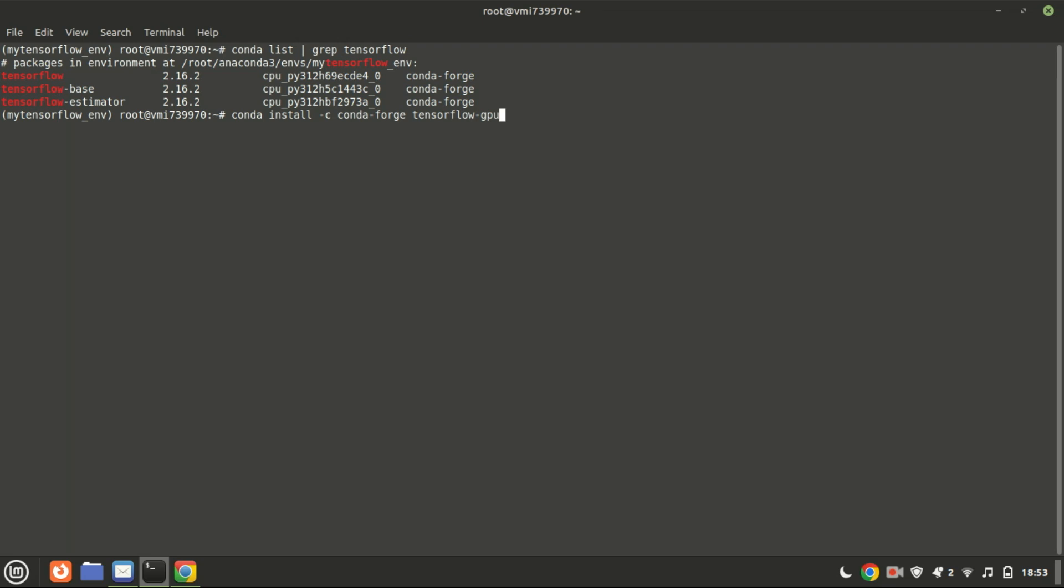You've successfully installed TensorFlow on Ubuntu 24.04 or 22.04. Now you're ready to start building and training your machine learning models. If you found this video helpful, please give it a thumbs up and don't forget to subscribe to our channel for more tutorials. Happy coding!